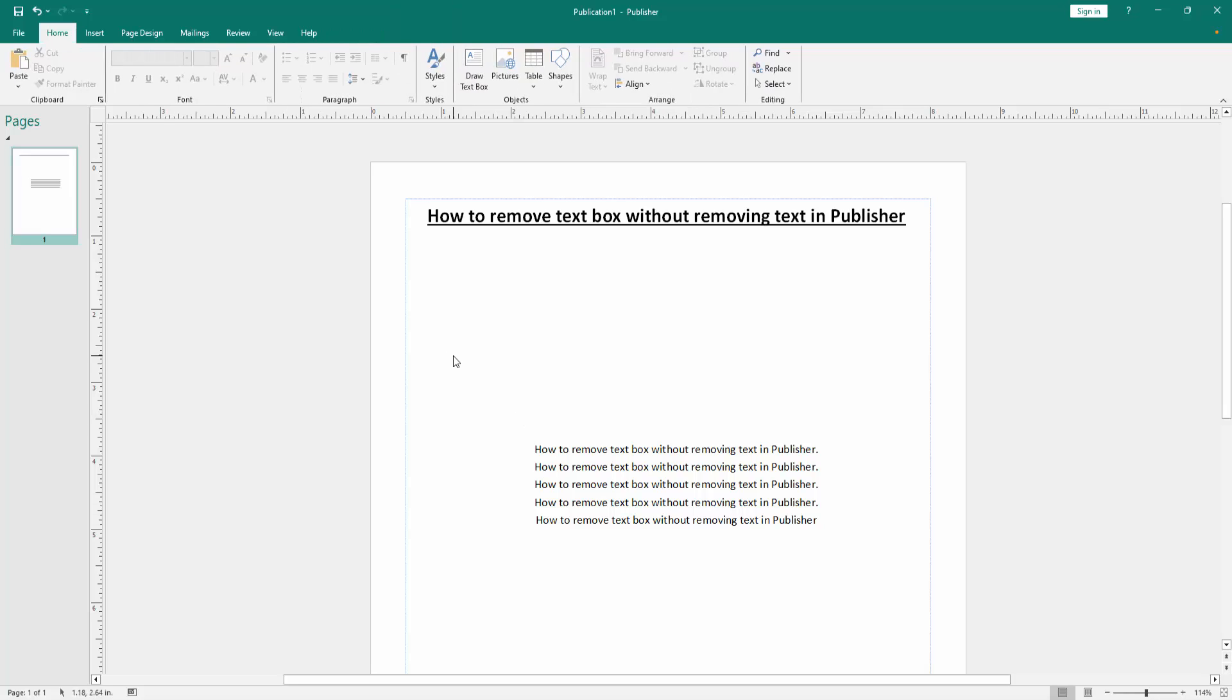Now we can see we removed the text box without removing text very easily. Here is available only the text, but not the text box. I hope you enjoyed the video. Please like, comment, share, and subscribe to my channel. Thanks for watching.